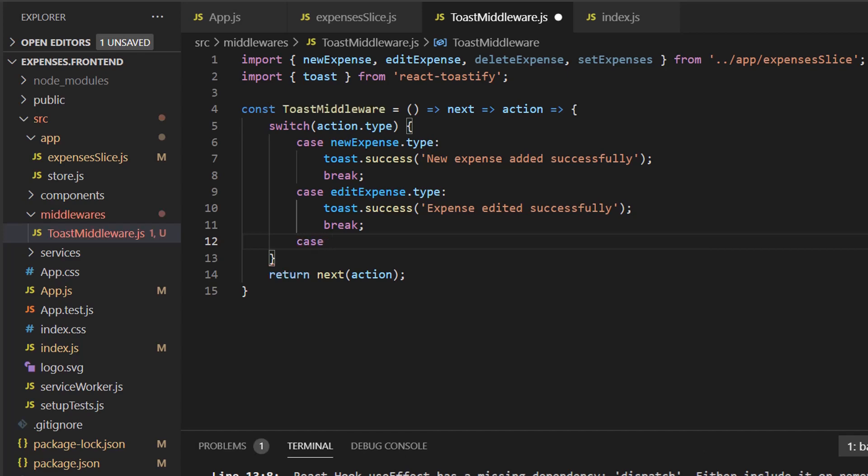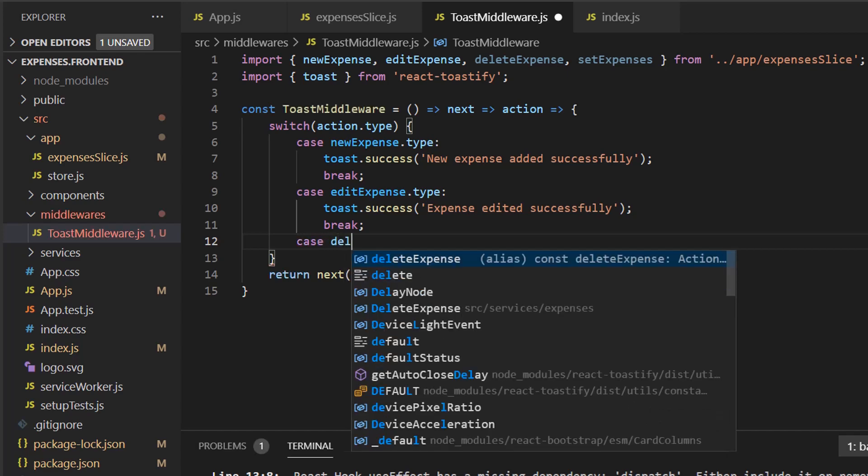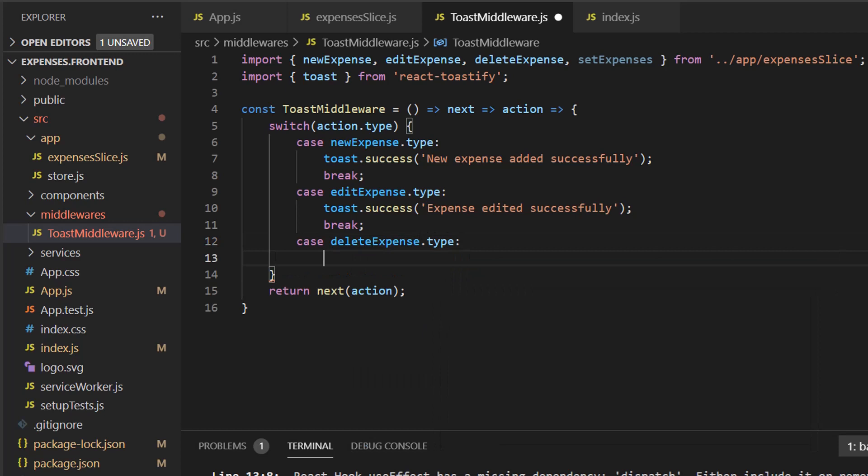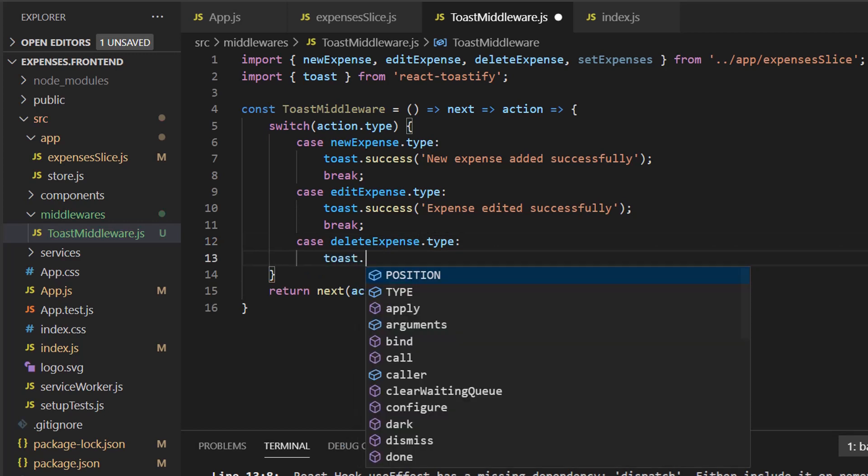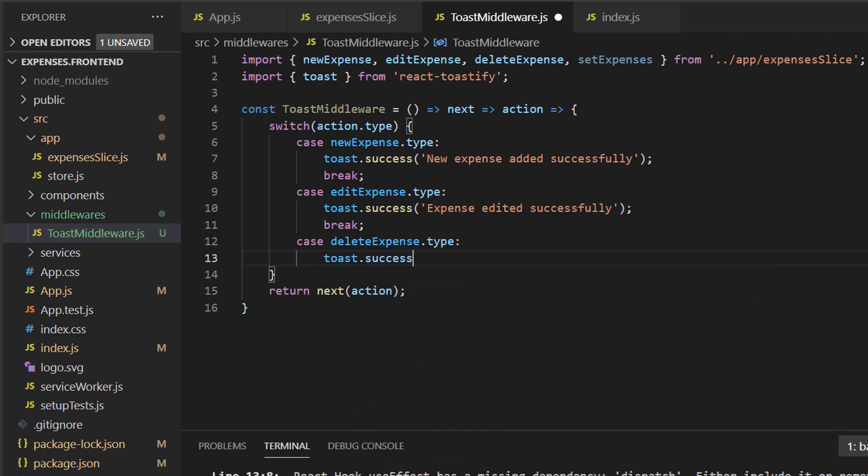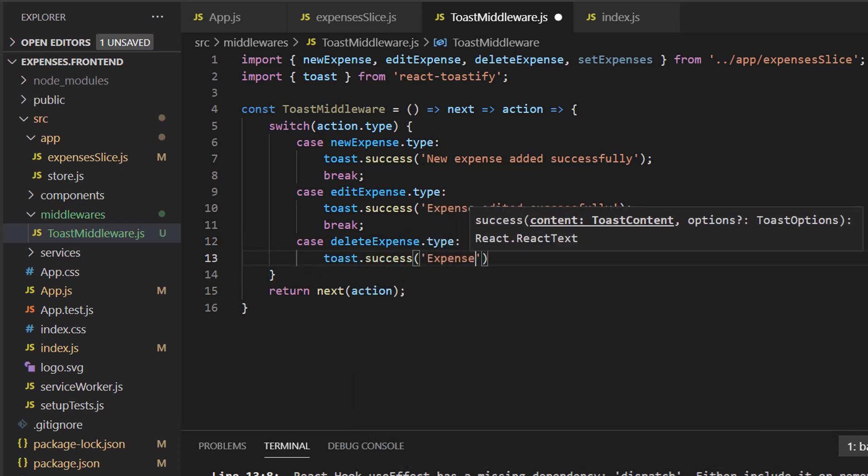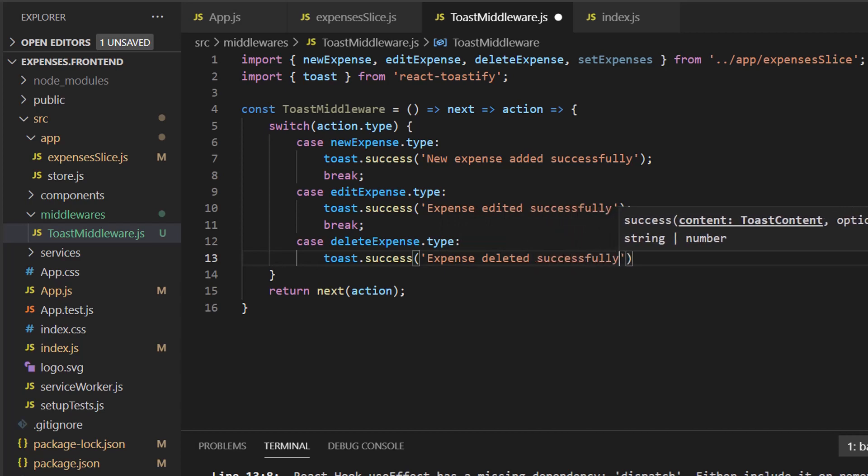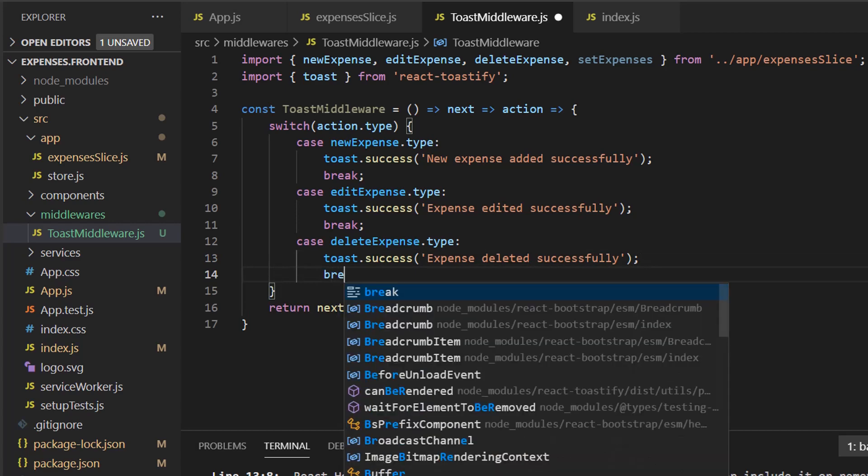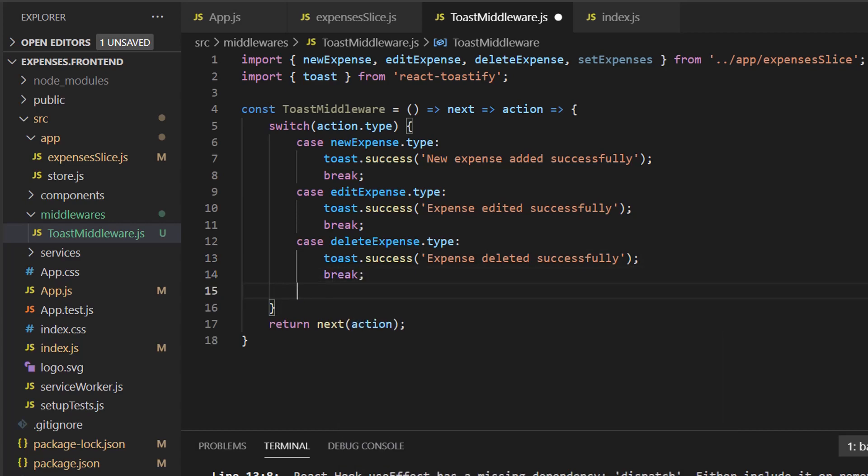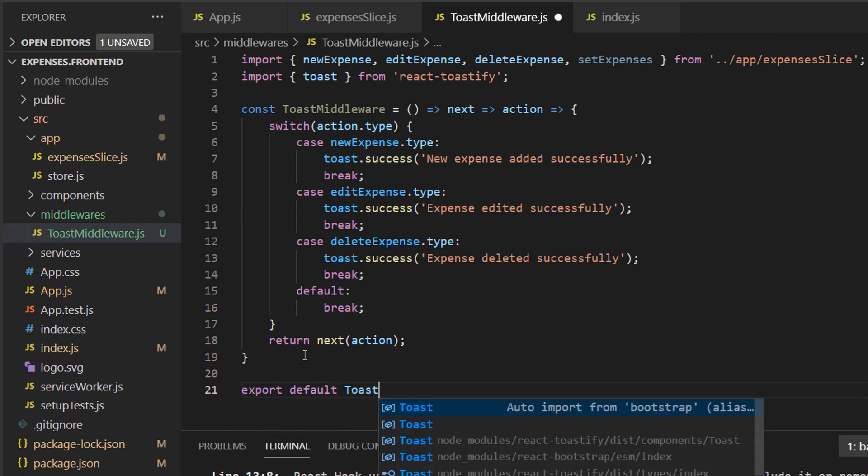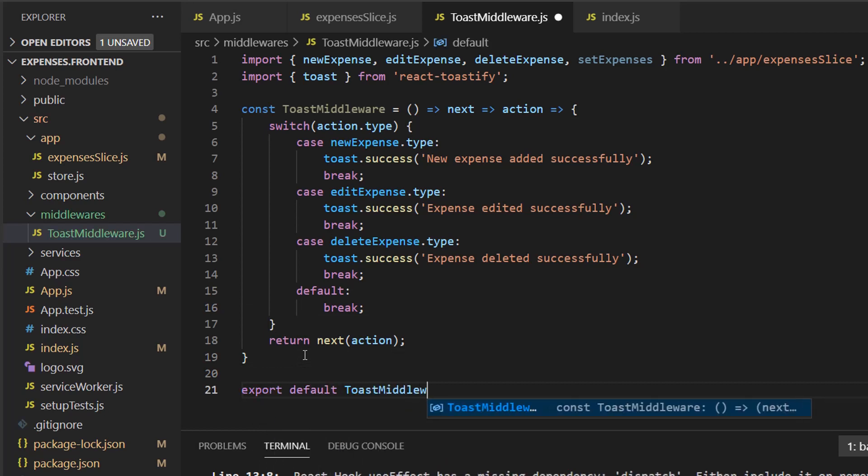We'll do case delete expense. Expense deleted successfully. So we break. And let's do our default break. And let's go ahead and export default our toast middleware. So all we have to do now is hook it up.